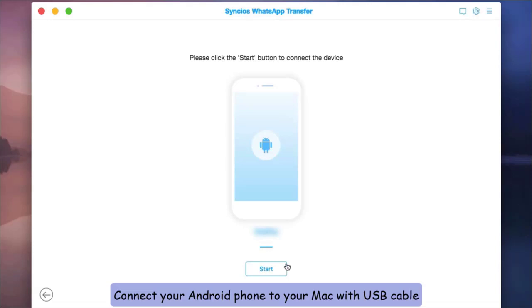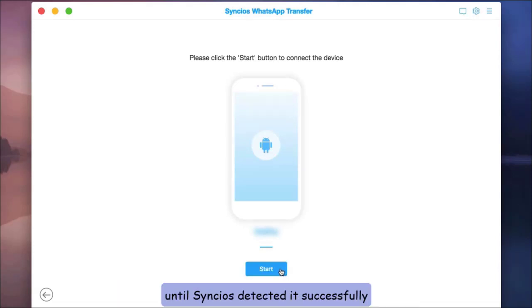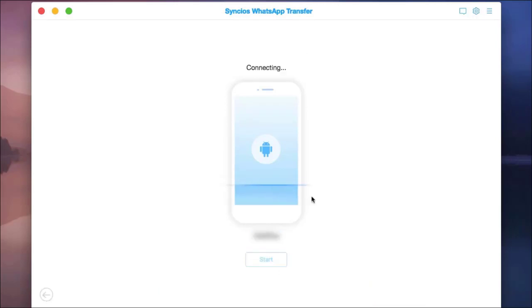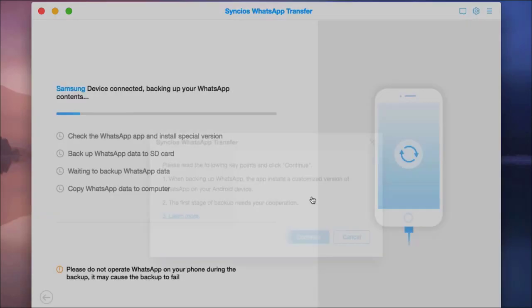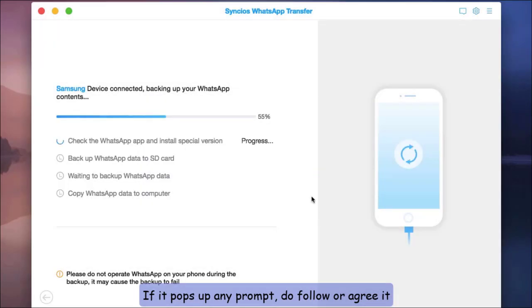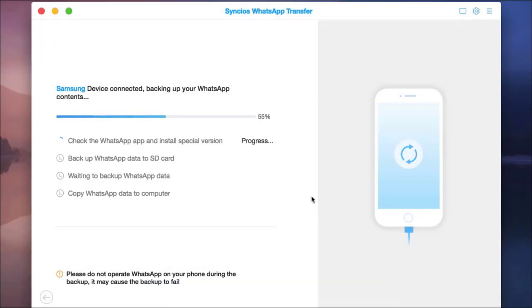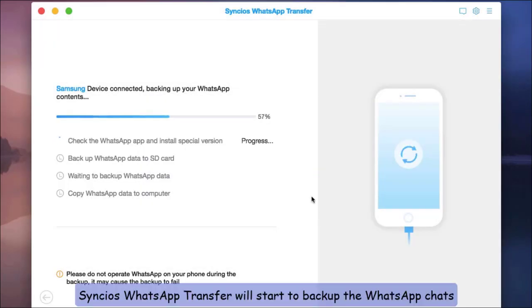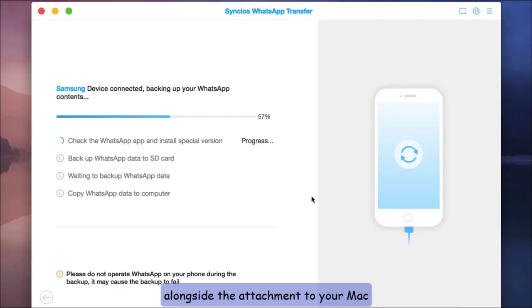Connect your Android phone to your Mac with USB cable until Syncios detects it successfully. If it pops up any prompt, follow or agree to it. Syncios WhatsApp Transfer will start to back up the WhatsApp chats alongside the attachments to your Mac.